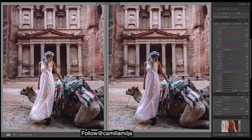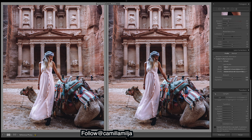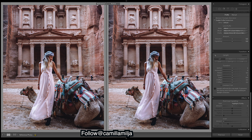Purples are the same — bring those up. And magenta. Looking good. I just want to add a little bit of grain to this image.